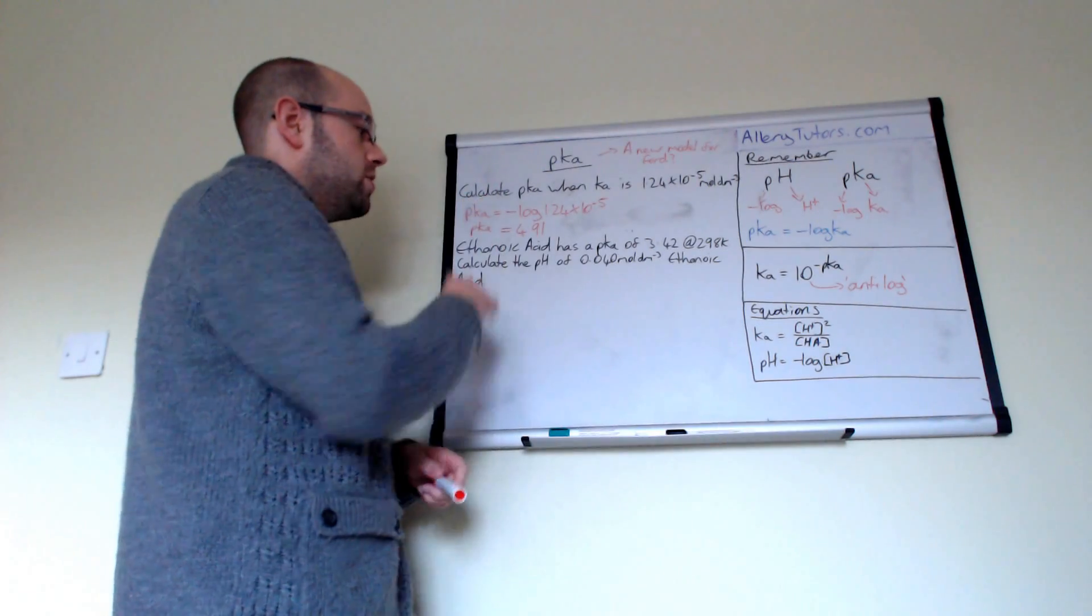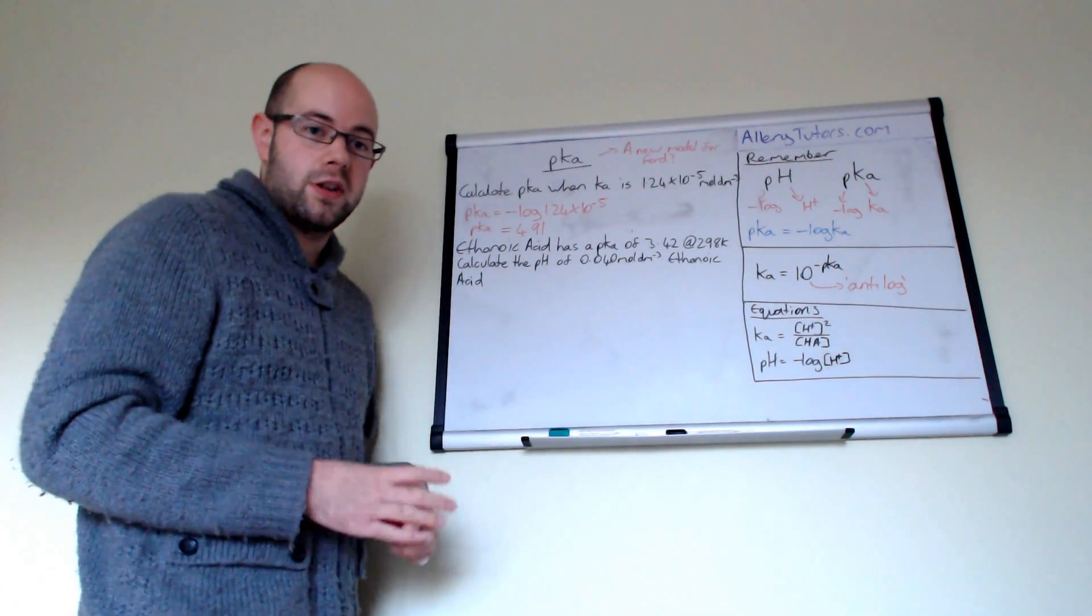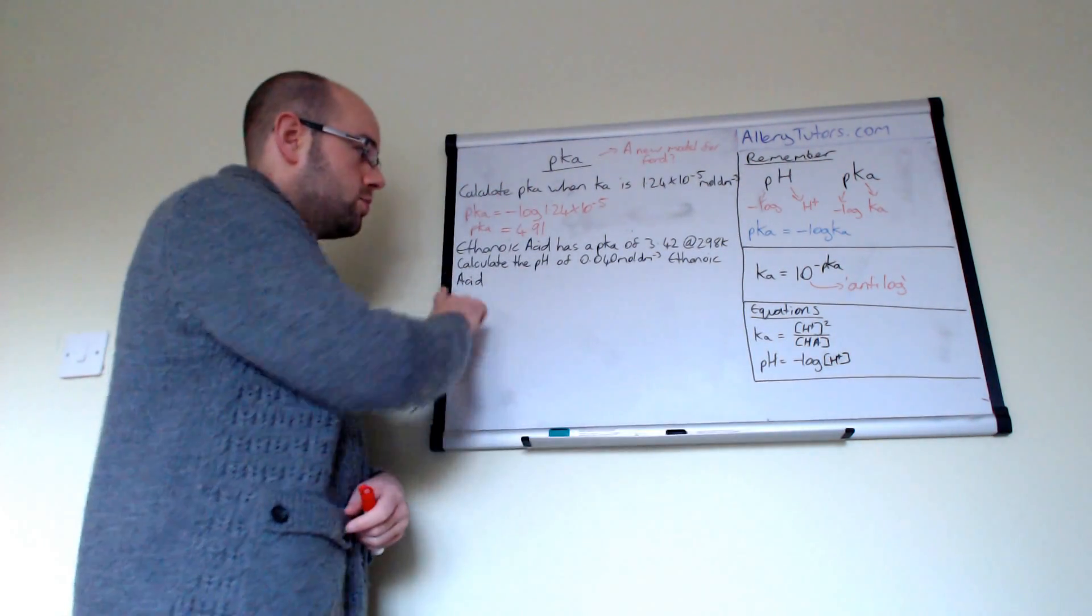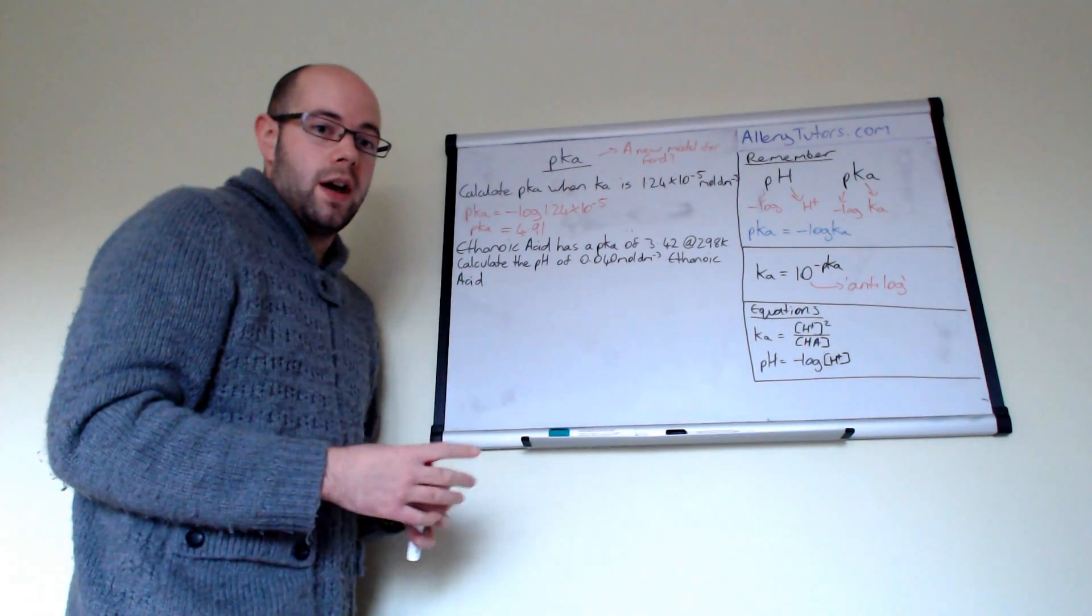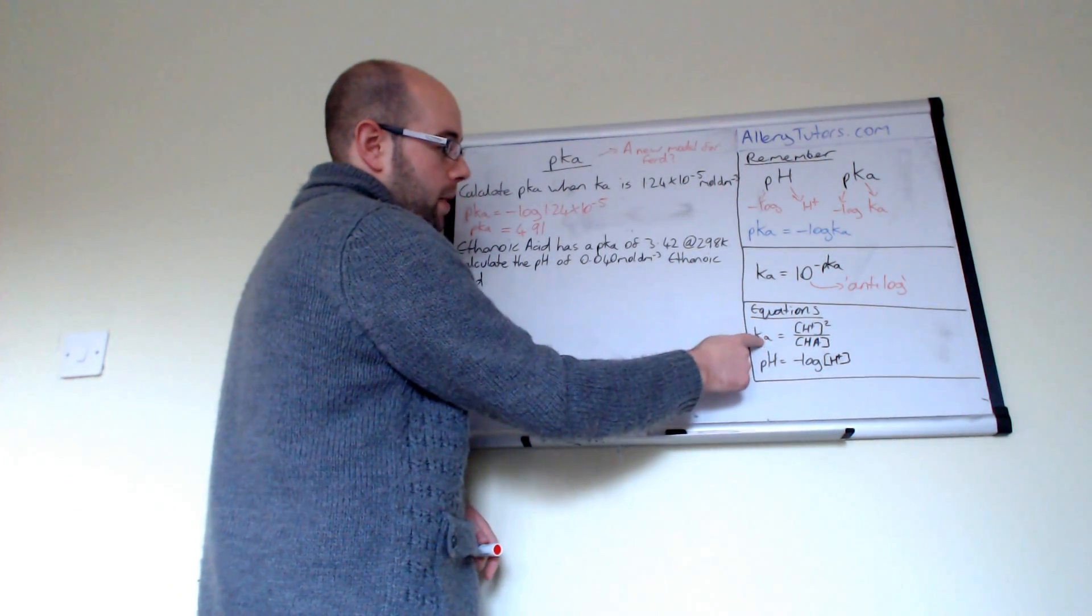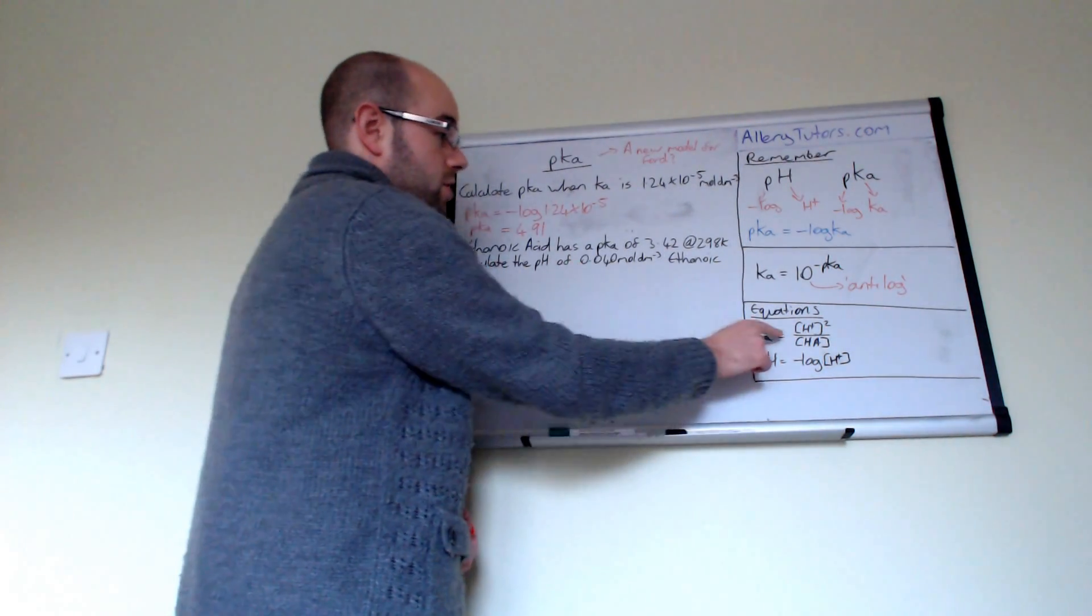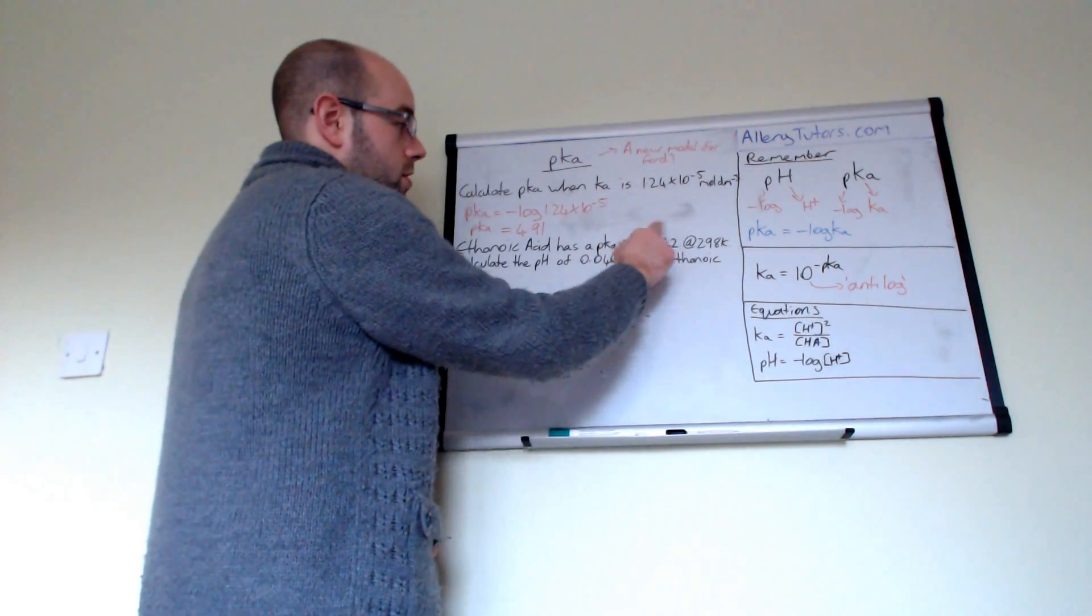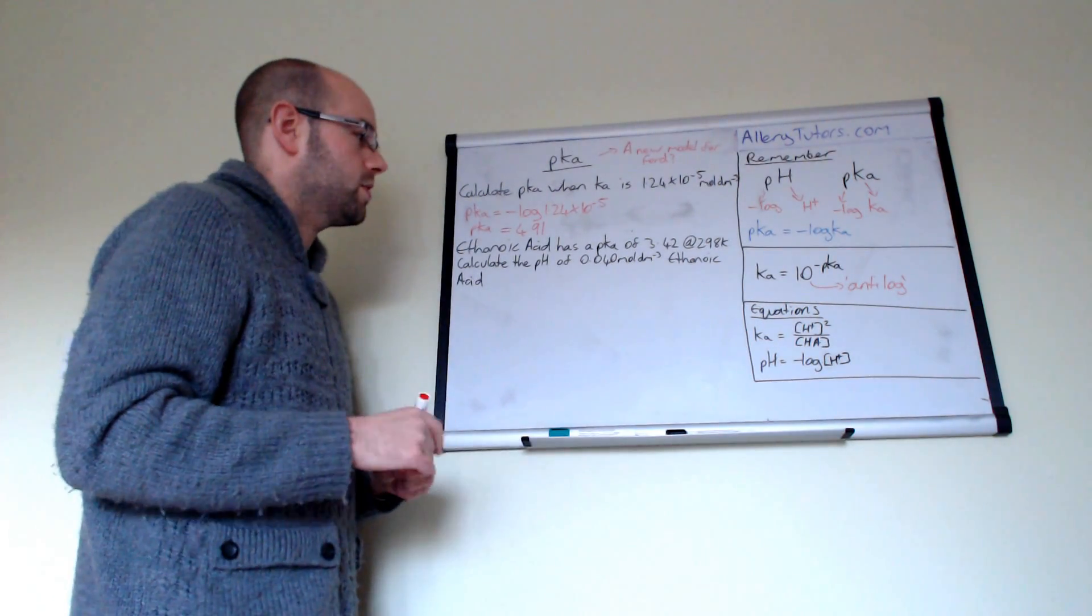Calculate the pH of 0.040 moles per decimetre cube of ethanoic acid. Now, we need to look at that question and say, right, what is it we need to work out? And what we need to work out is the pH. So here's an equation with the pH in, and it has H plus in. Now, nowhere in that question does it say about H plus. So we have to somehow work out something else from there. So if we look at our Ka expression, we can say we have H plus in here, and we have Ka, and we have concentration of HA, which is our acid. Now we have the concentration of HA, but we don't have Ka. So to work out Ka, we can use the pKa expression to work out Ka. And that's the first thing we're going to do first.